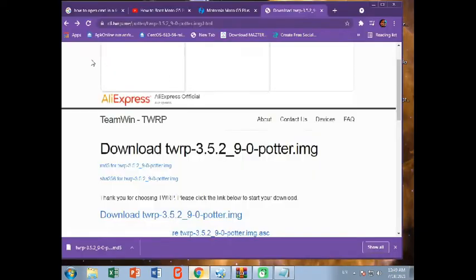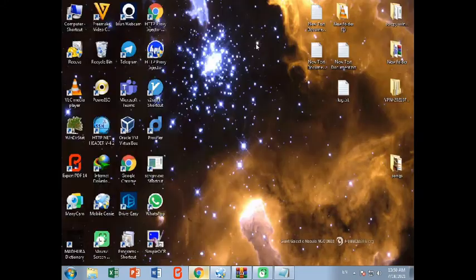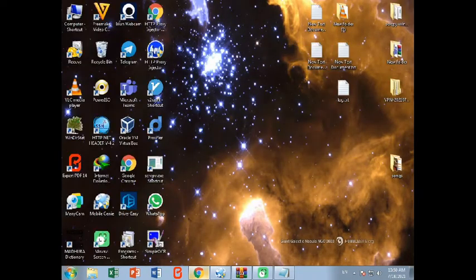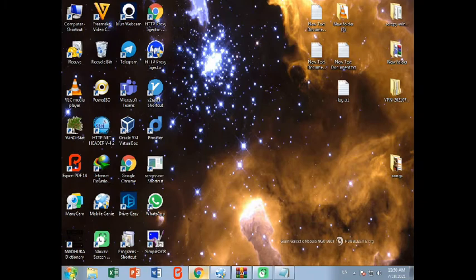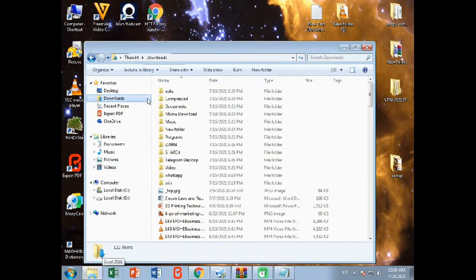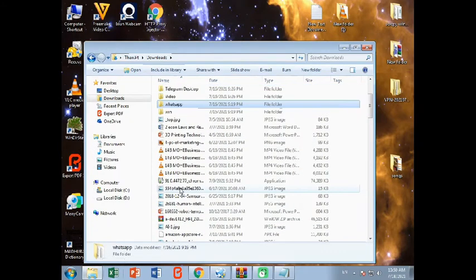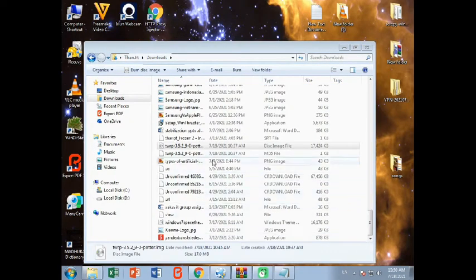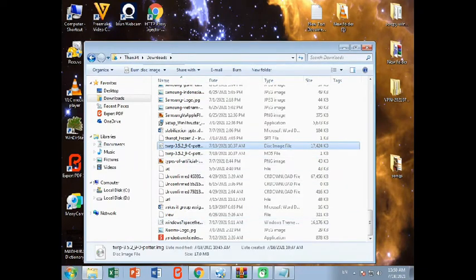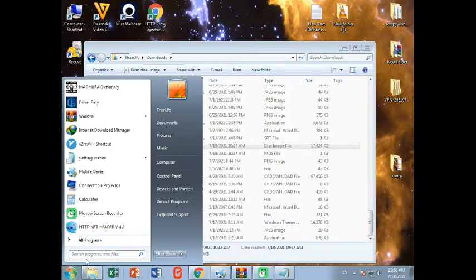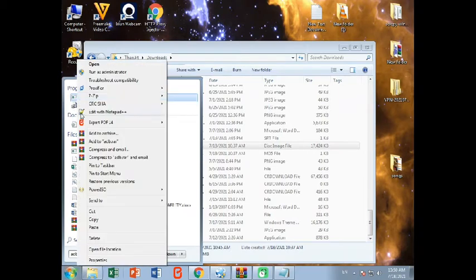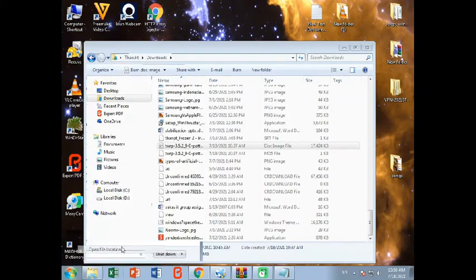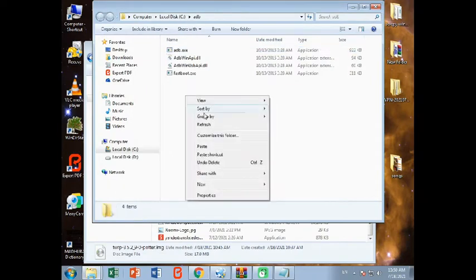Then you need to go to this website twrp.me. Then you need to download the TWRP file according to your device and also you need to copy that file from your download folder. Go to your download folder and copy the file which we downloaded. Here is the TWRP which we downloaded. Now copy it. Now go to your start menu and search ADB. Now right-click on this executable and click on open file location. Now you can paste your TWRP file here.